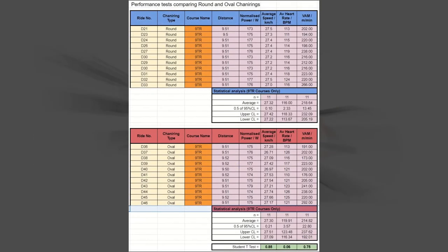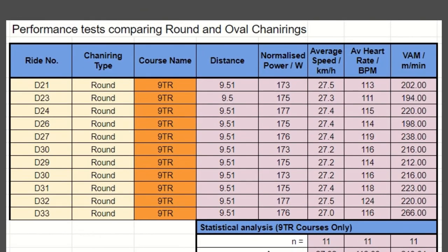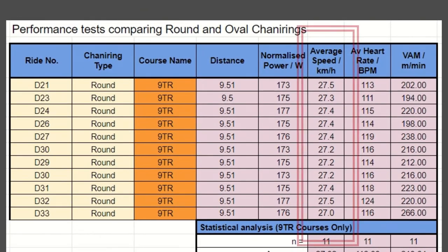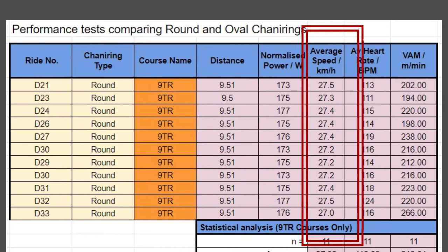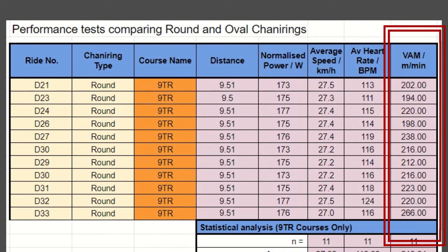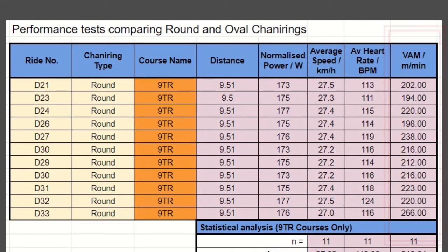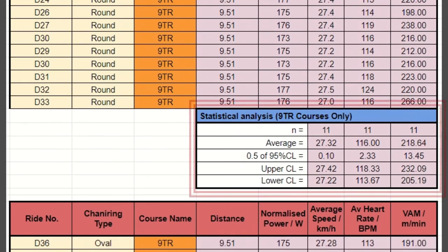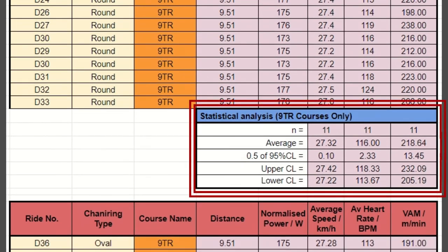Here's a table of the results that just focus on the chainring data. In these tables, the main dependent data are average speed, average heart rate, and the VAM climbing rate metric. At the bottom of each table there are some basic statistics — the main one is the numerical average.